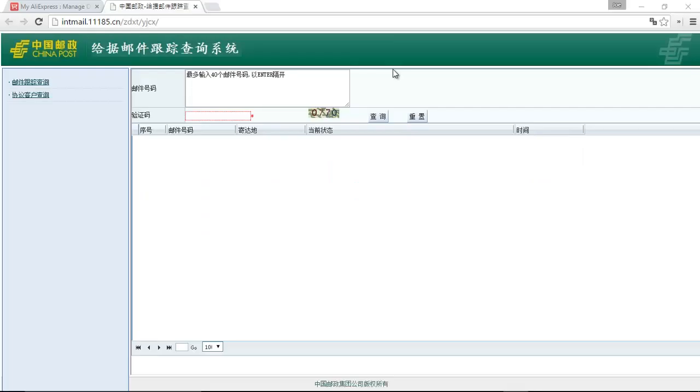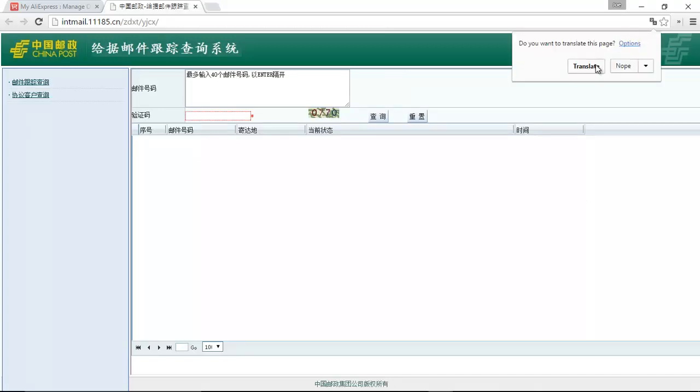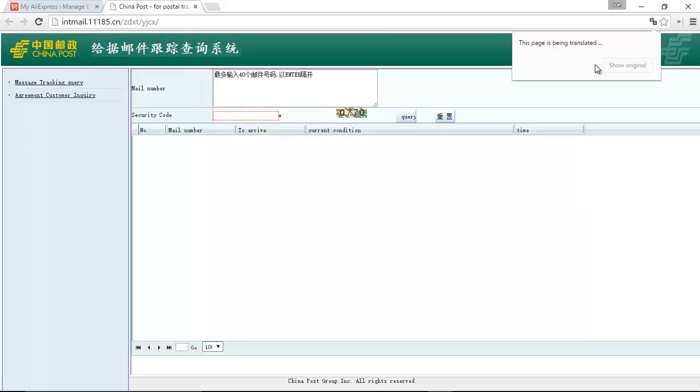Later, I'll show you an alternative to China Post's default tracking website. First thing, we'll translate with Google. Helps us out a little bit.